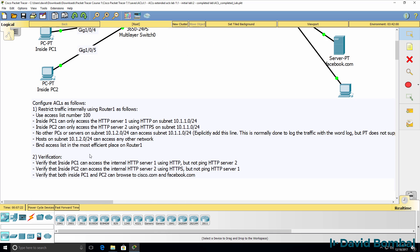Now don't forget, just because you've configured something doesn't mean it's working the way you think it's working. Routers do what you tell them, not what you think they should do. So make sure that you verify that things are working properly.